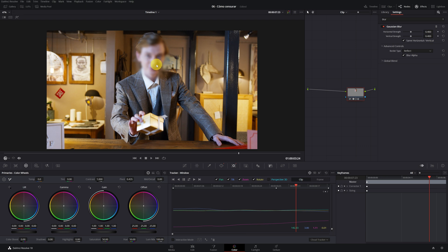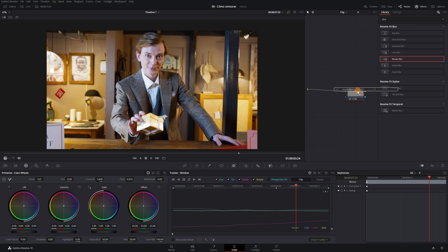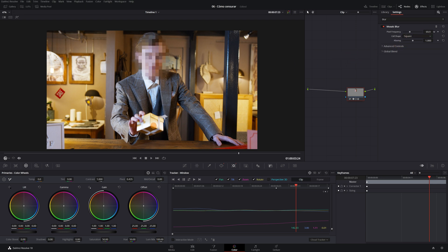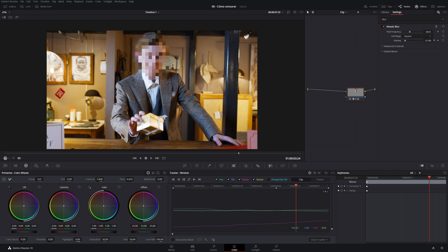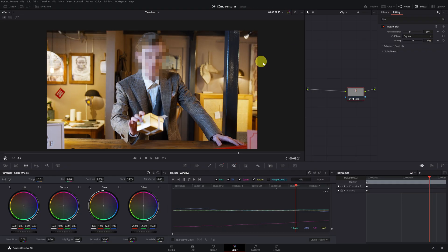Now we're going to try the other blur. We return to the Effects. And this time, we will use the Mosaic Blur. When applying it, we see that this blur is totally different. Use one or the other. It depends on taste from each one. We can modify the appearance of the blur in these bars from here. We adjust a little the frequency and the aliasing. And this would be the final result. We have already done the censorship with the blur.